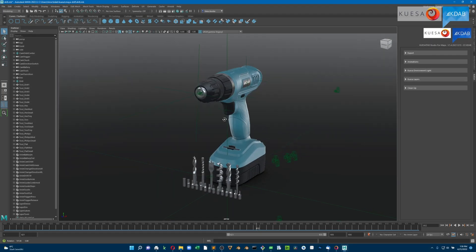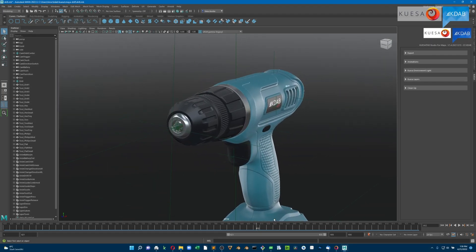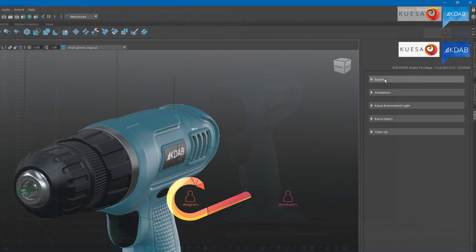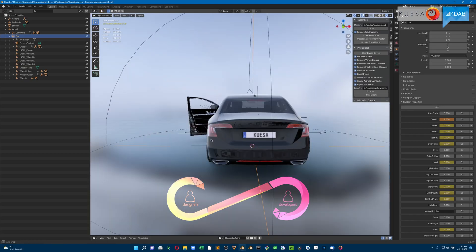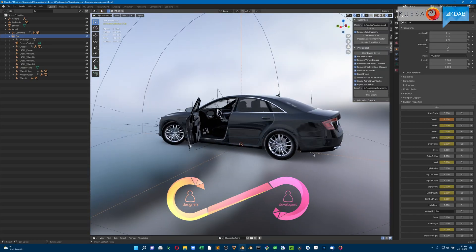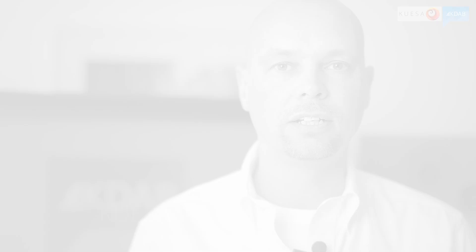With Quesa 2.0 you can of course import your 3D content via GLTF exported in content creation tools like Blender or Maya, as always. We also provide a similar API to Qt3D for scene creation.